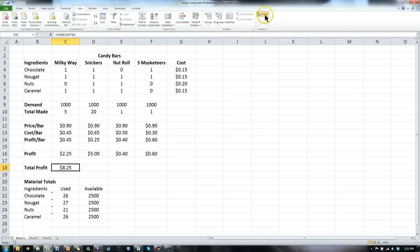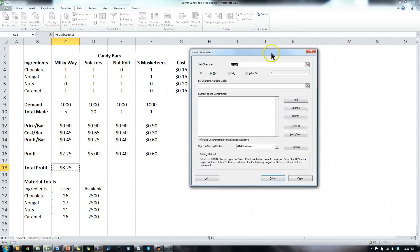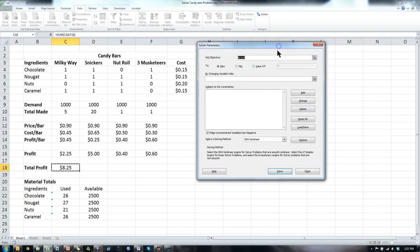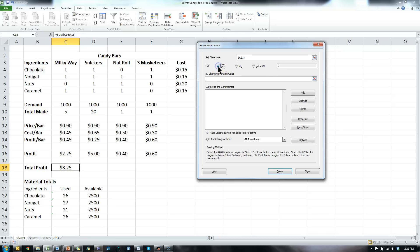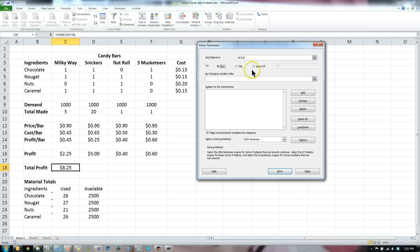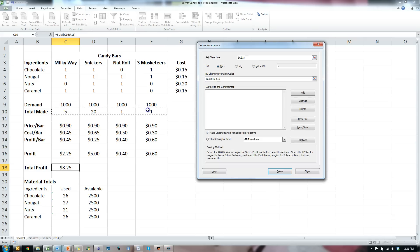So what we'll do is we'll use what's called solver. Go to data, solver, and it says set objective. Our objective is this one, total profit. We want it to maximize it. There's also minimize or set it to a specific value. We're going to maximize that cell by changing which cells, well, the amount we make because that's really the only thing we have control over.